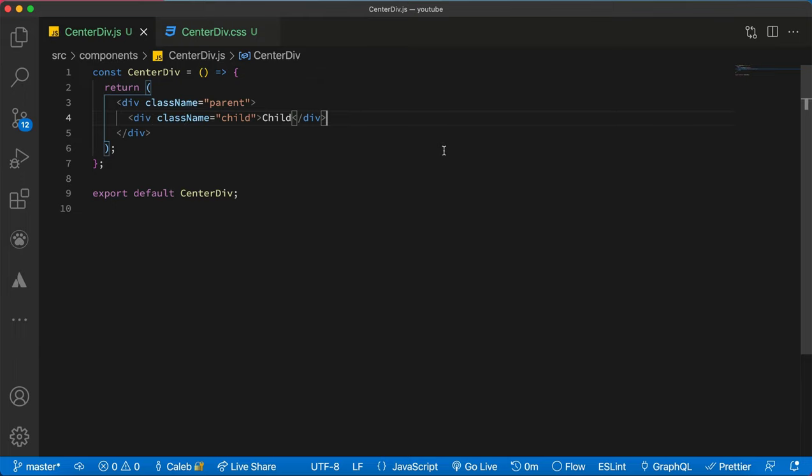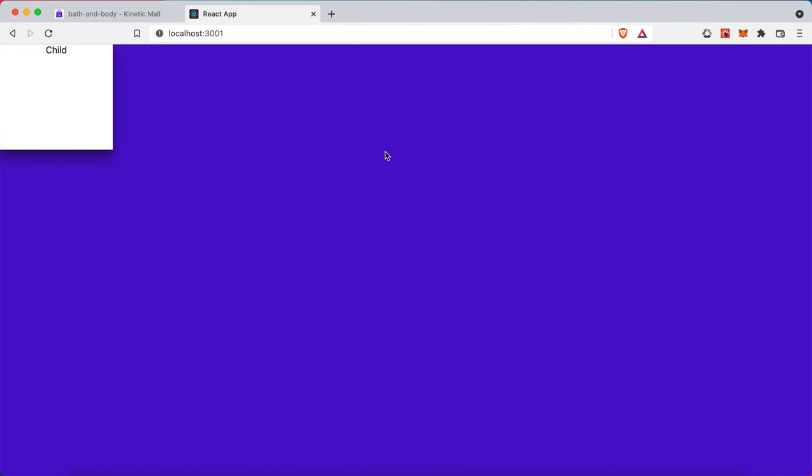this is what we will have. So this is a pre-styled component. So you realize the purple part is the parent and then the white part is the child.